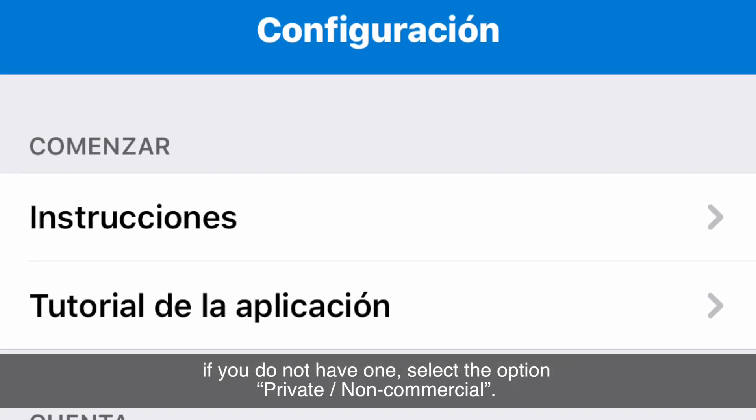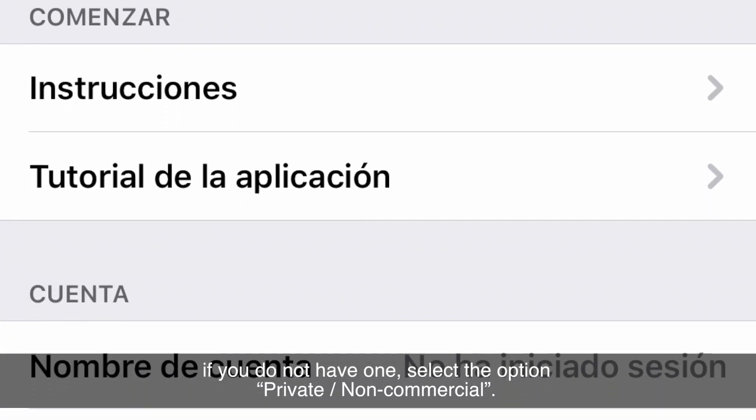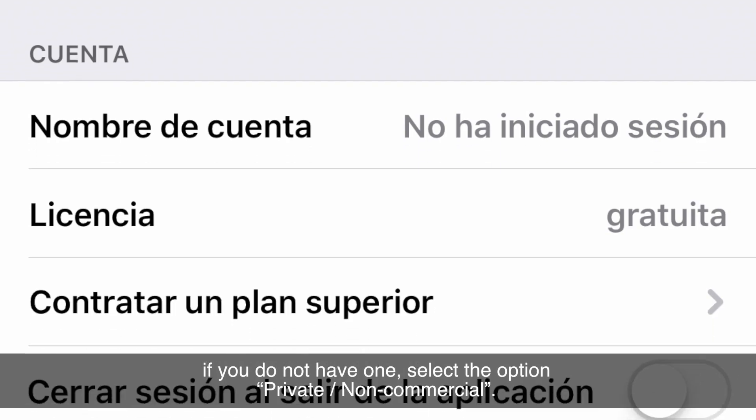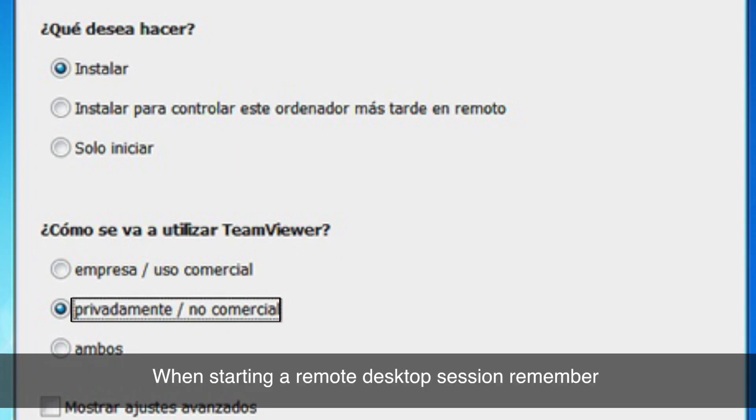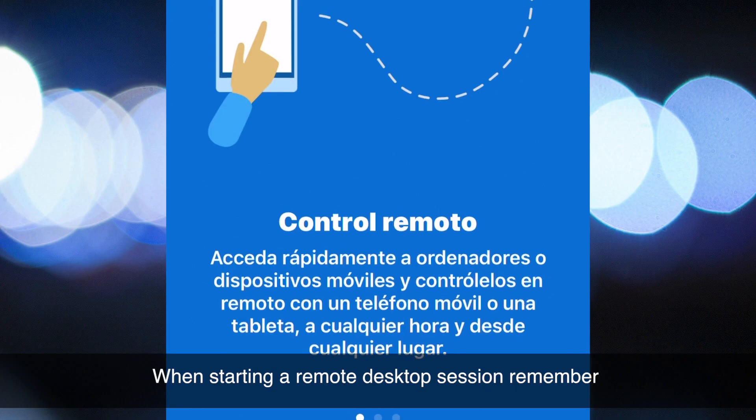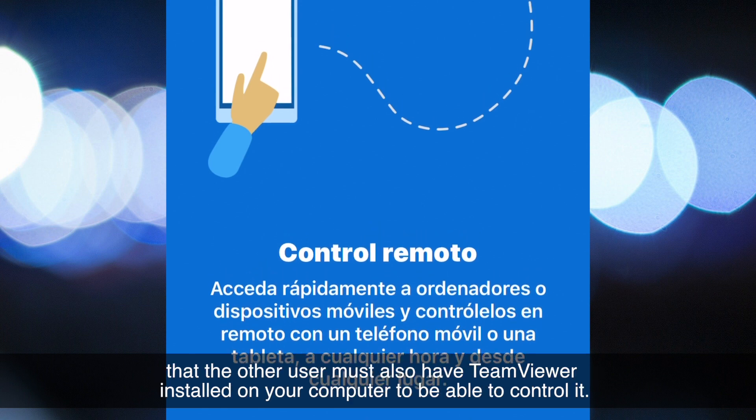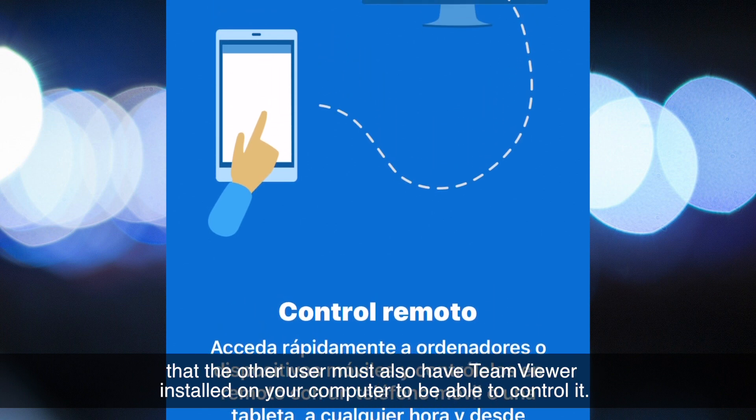If you do not have one, select the option 'Private/Non-commercial.' When starting a remote desktop session, remember that the other user must also have TeamViewer installed on their computer to be able to control it.